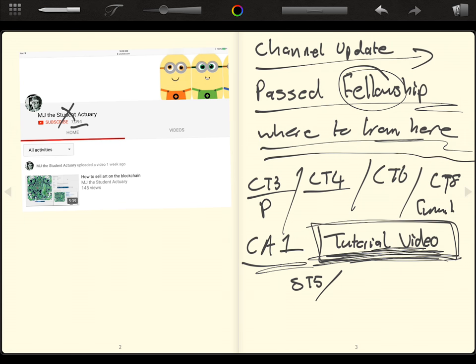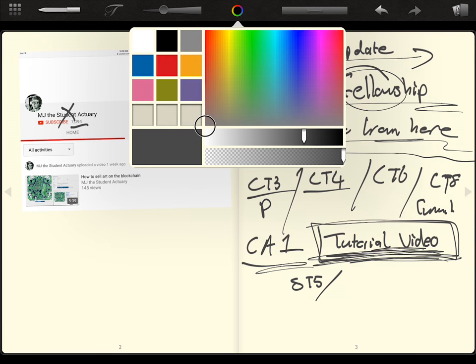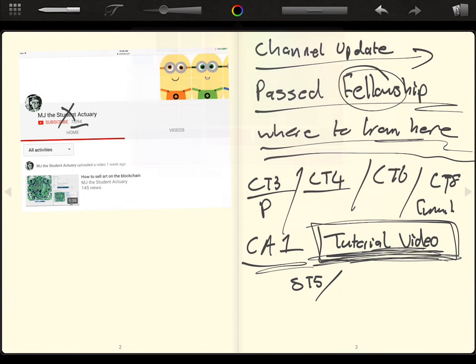But besides from tutorial videos, I also want to make, I also want to continue making the advice videos.